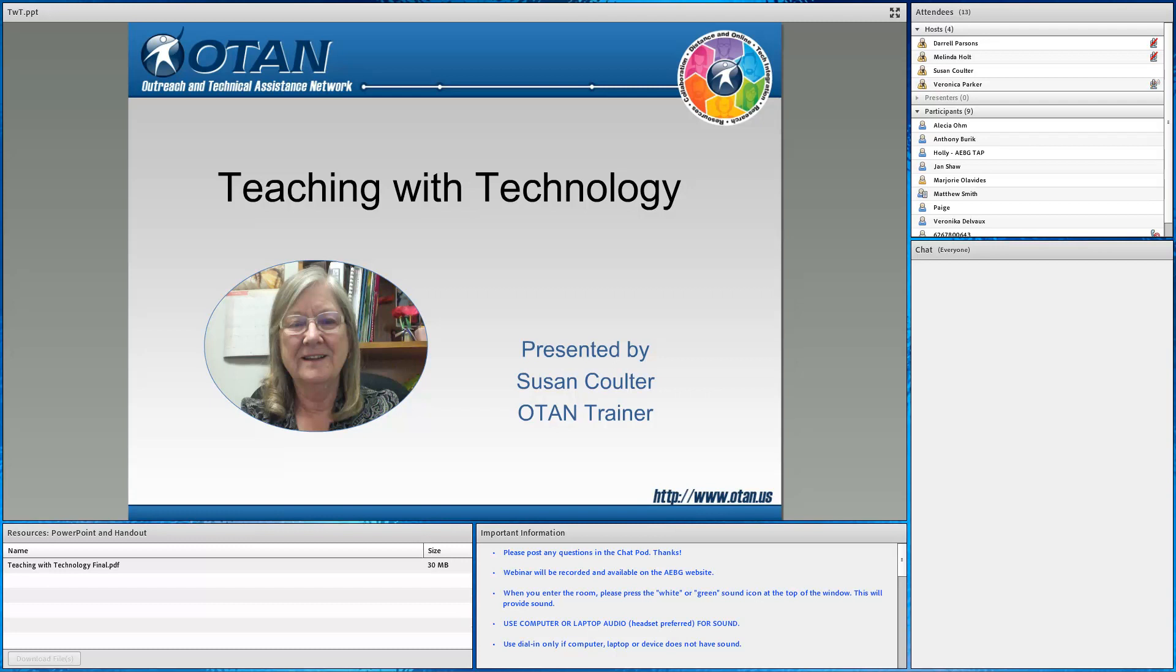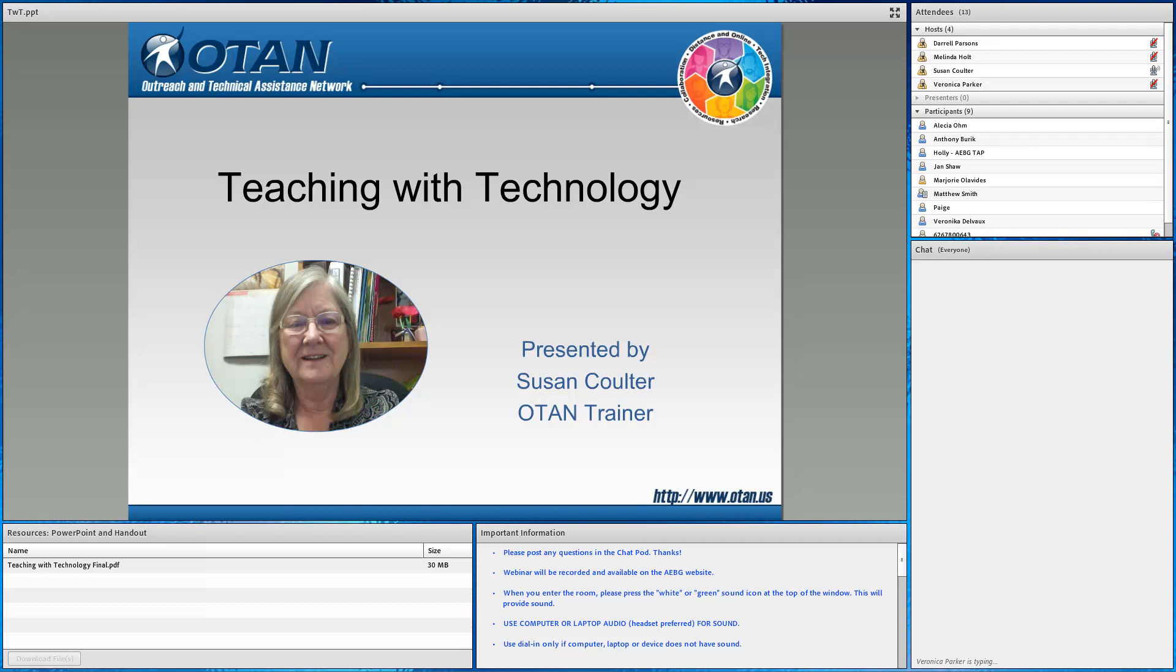I believe we have Susan back on the line. Susan, are you ready? Yes. Oh, yes. Thank you so much. Okay, you're welcome. I'm Susan Coulter. I am an OTAN trainer, and I am part of a team that writes web-based class activities and teaching with technology entries. I'm also a teacher on special assignment for Baldwin Park Adults and Community Education, more affectionately known as BPACE, which is located in the Los Angeles area.